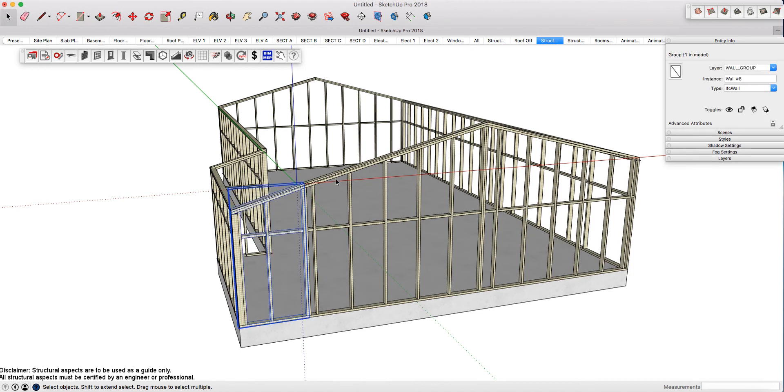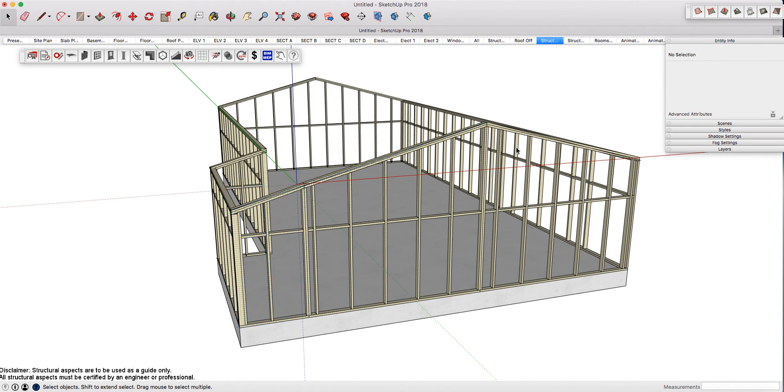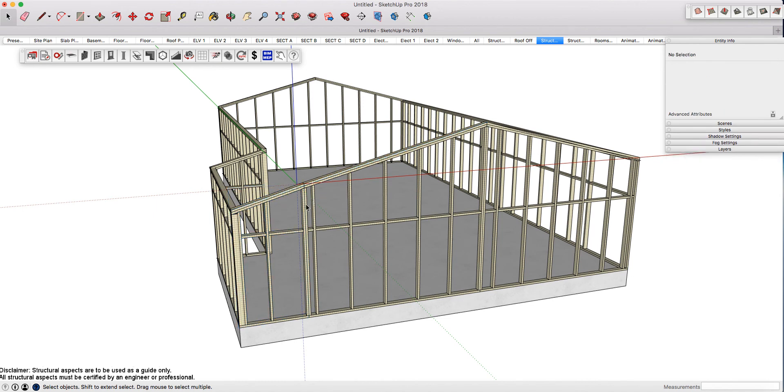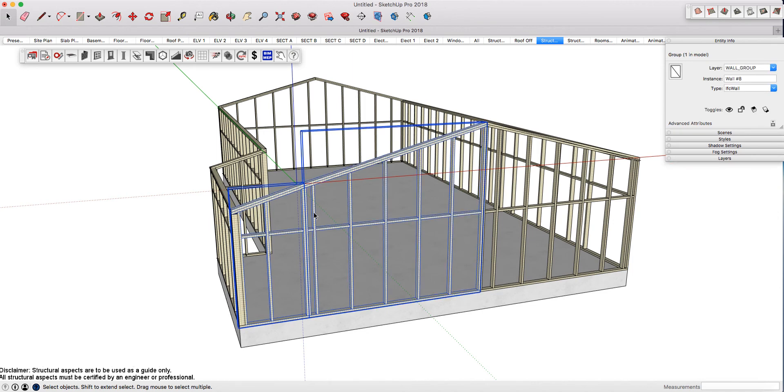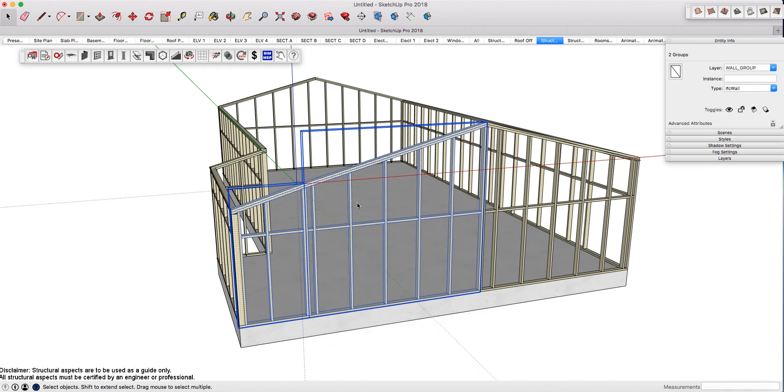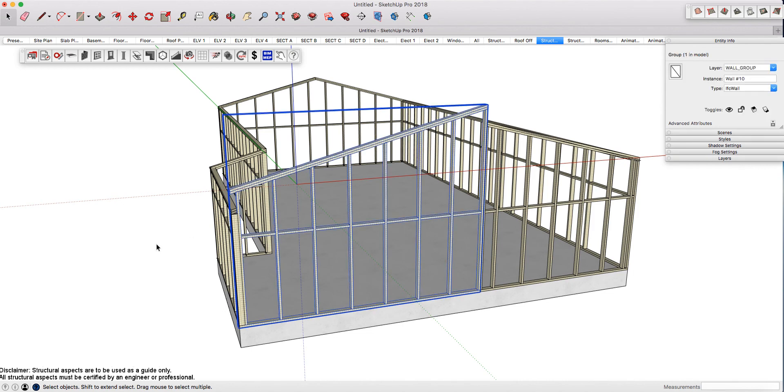Actually, I could have created this as one piece instead of three—I've got three breaks here. I can simplify that by going into my walls and melding my walls. It might change the height, but that's fine.